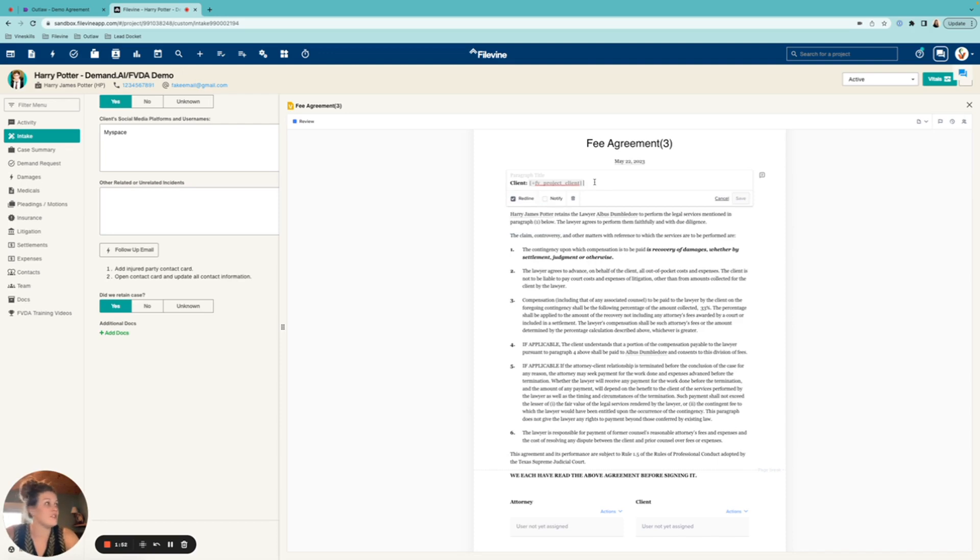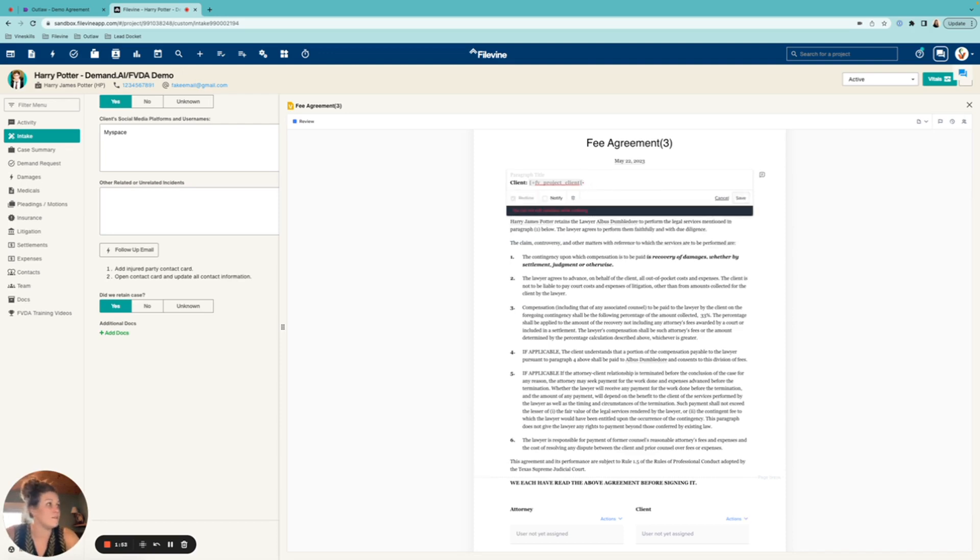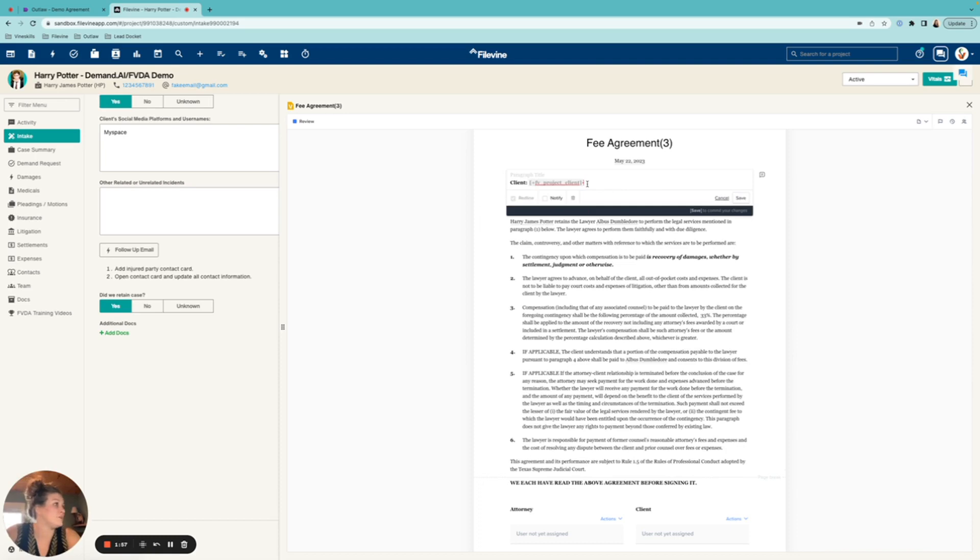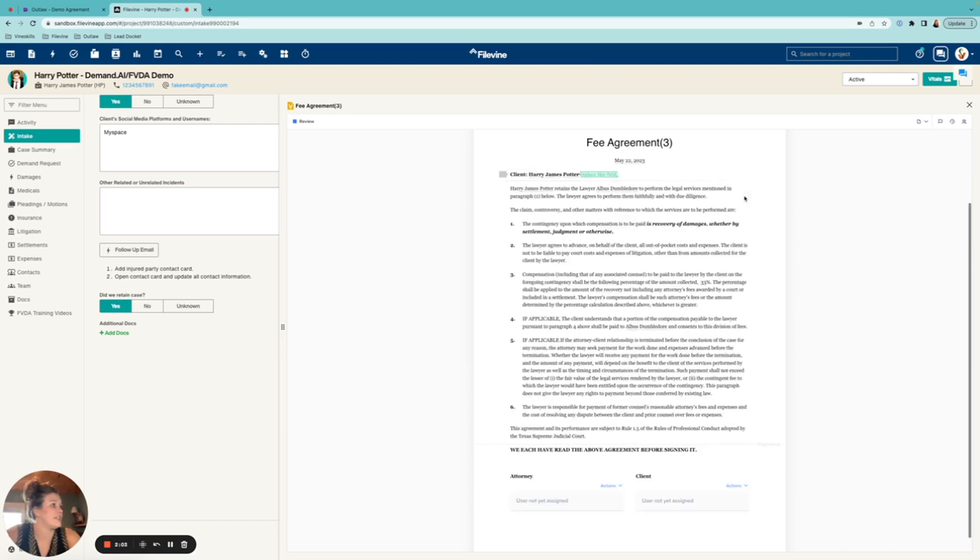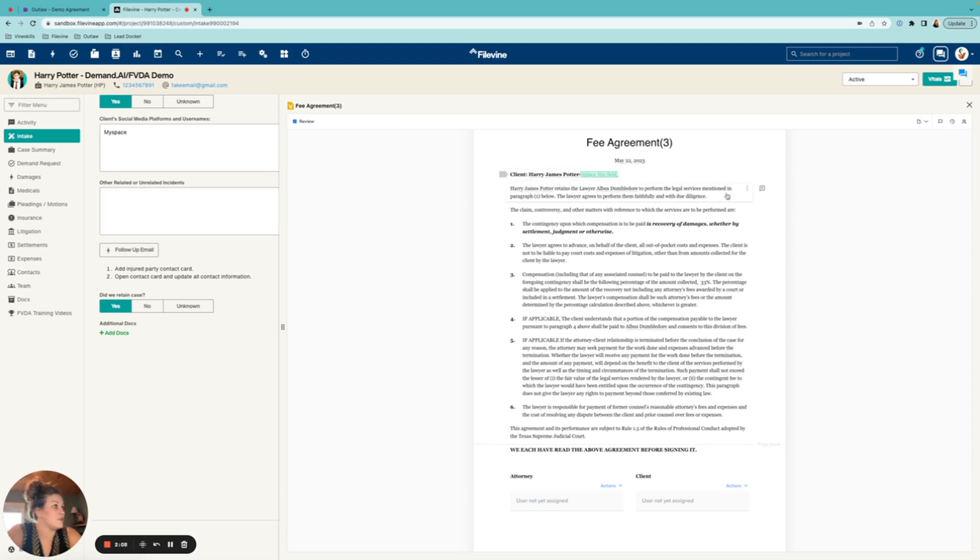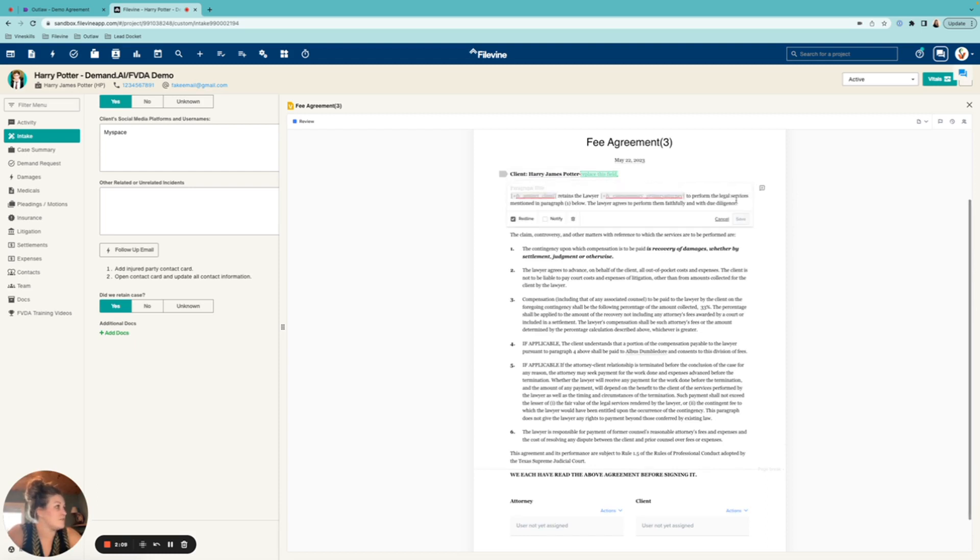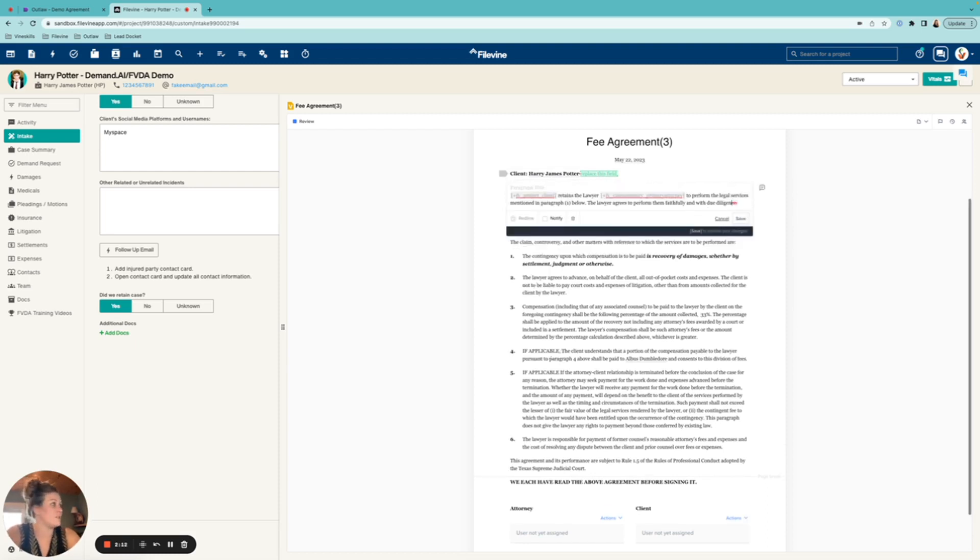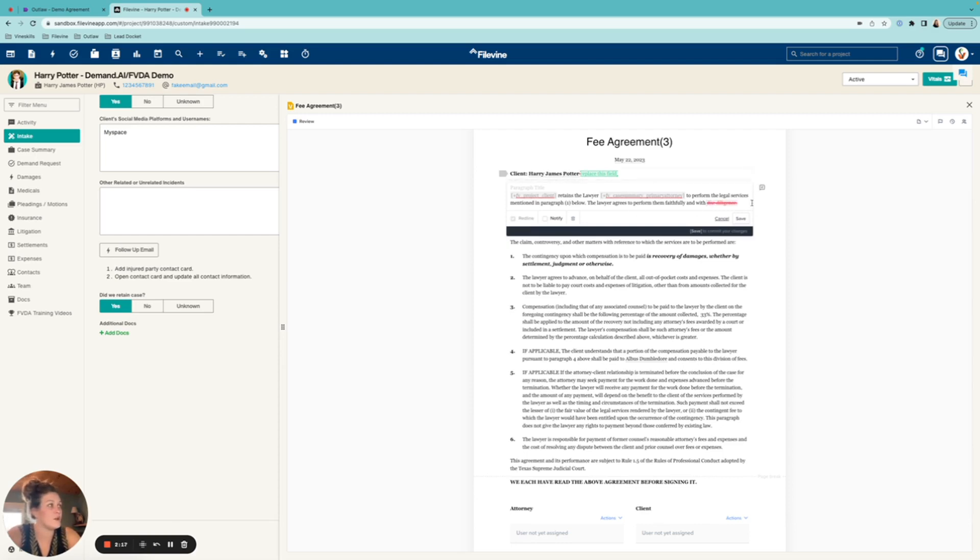Maybe I want to include their middle name or something like that. So if I wanted to do that and I have redlining turned on here, it's auto turned on when you click into a paragraph. So I can just go ahead and hit backspace and then I can just make like a comment, like replace this field and then hit save.